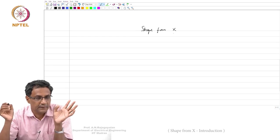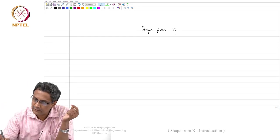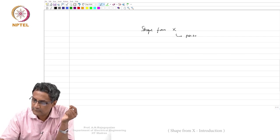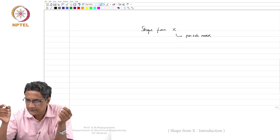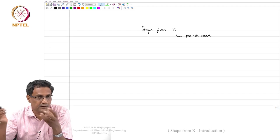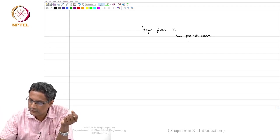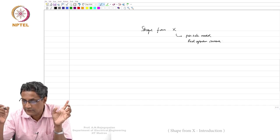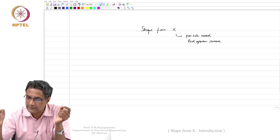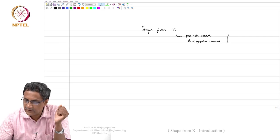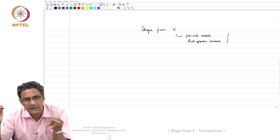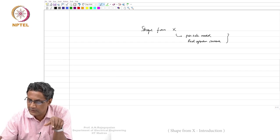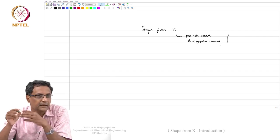Where x could be anything, and this could come out of a pinhole model — whatever information you are seeking from x. The x could be some information coming out of a pinhole camera, or it could be from a real aperture camera. There are actually cooperative algorithms that exploit the fact that some things are valid with respect to the pinhole model even when using a real aperture camera.